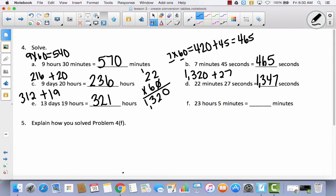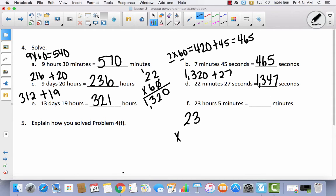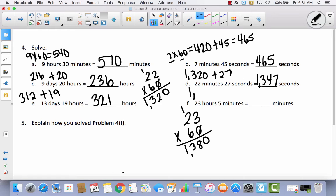For F — the trickiest one: 23 hours and 5 minutes to minutes. So 23 times 60: add a zero, then 3 times 6 is 18, 2 times 6 is 12 plus 1 is 13, giving 1,380 minutes. Then 1,380 plus 5 equals 1,385 minutes.